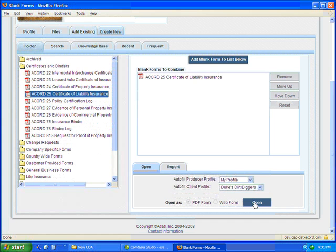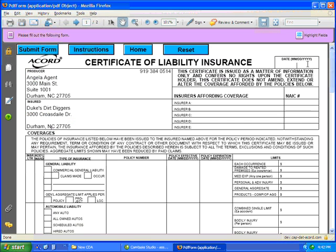And click Open, and the form opens and you're ready to work with it. So we'll go ahead and we'll put in a date. And just to make things simple, we'll go ahead and click on Submit.